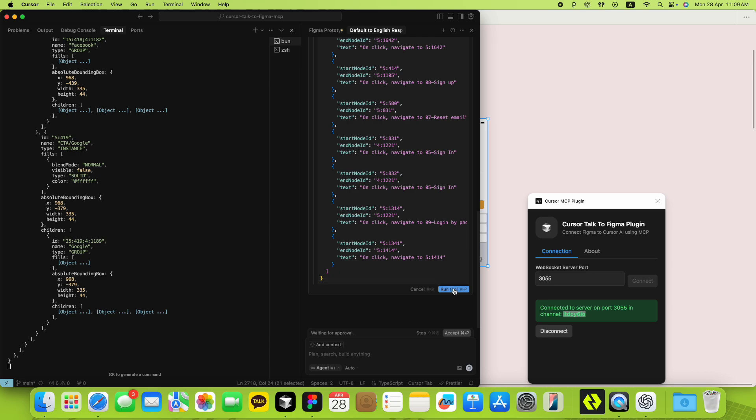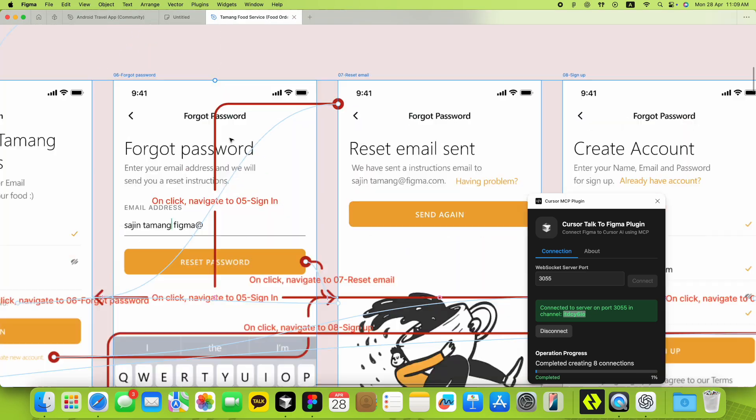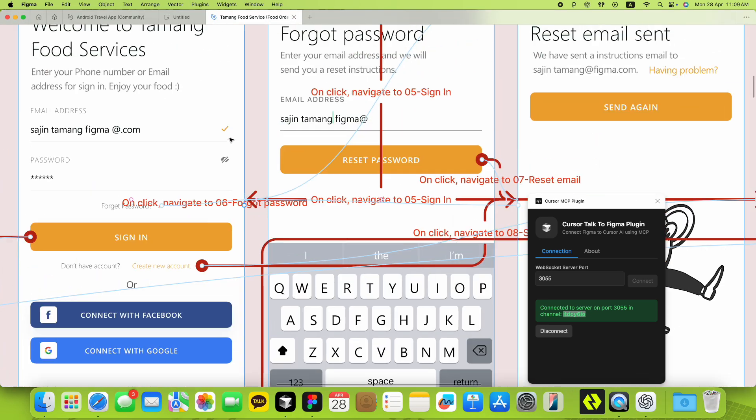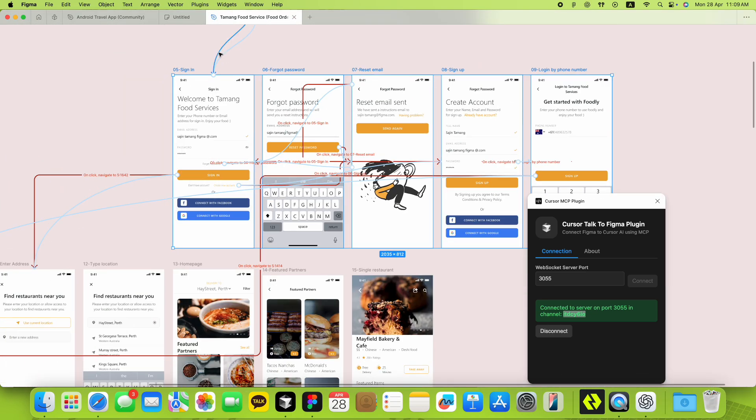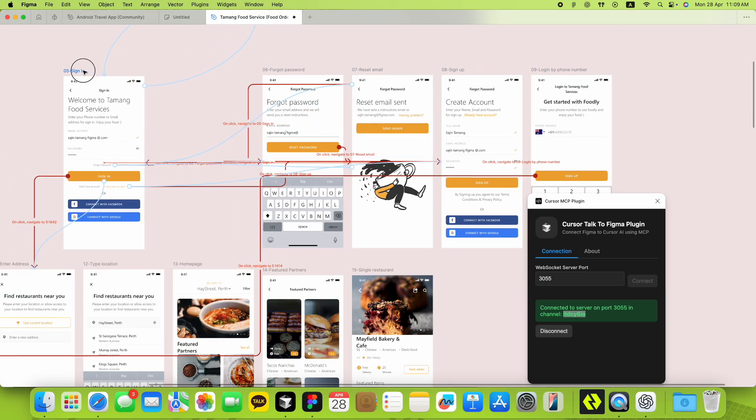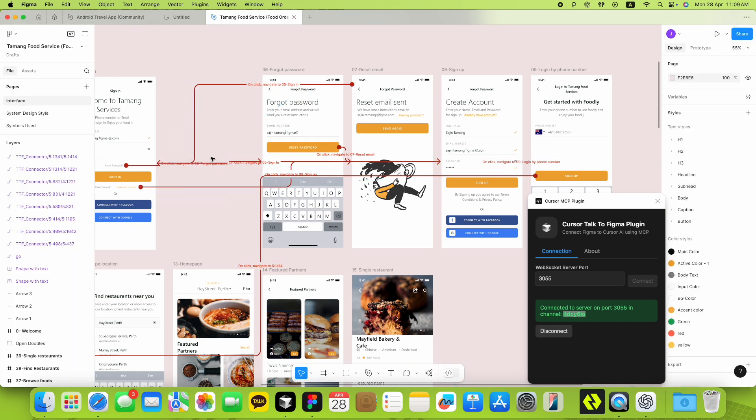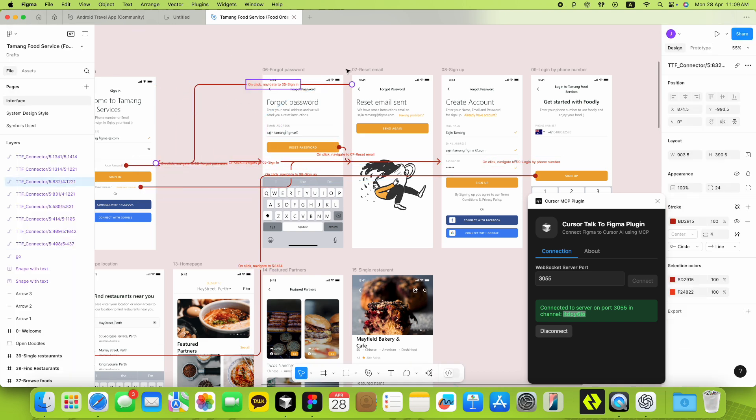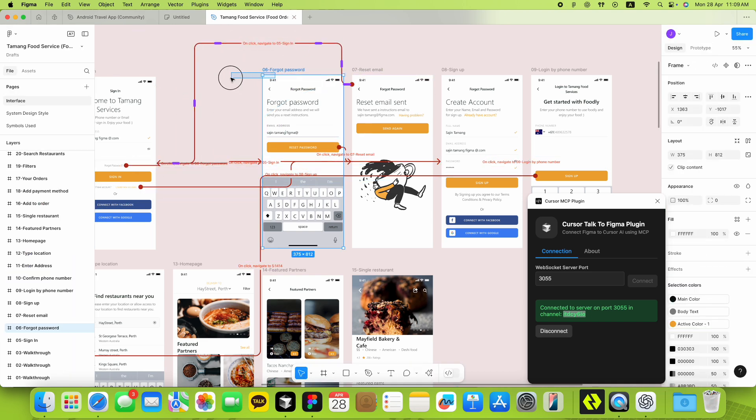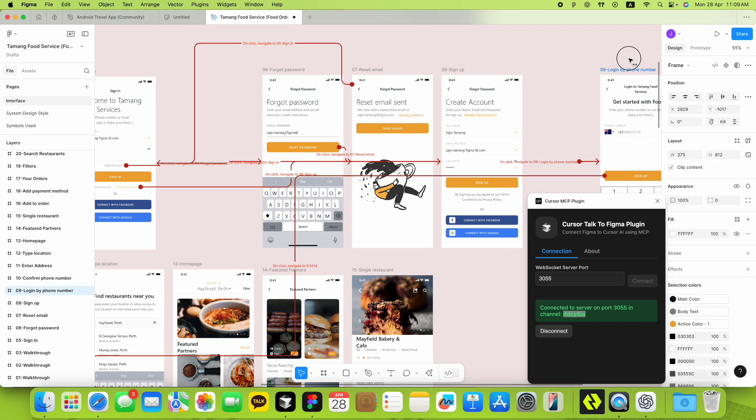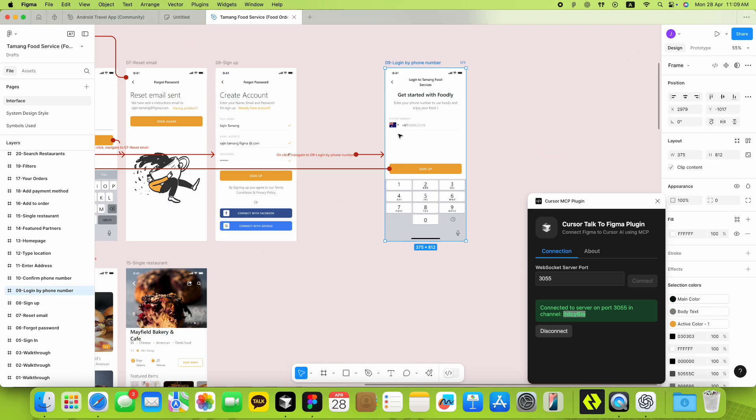That's it. Like magic, your prototype noodles will pop up as real visible FigJam connectors. Each connector even gets a short AI-generated label describing the connection. And of course, they're magnetically attached to your nodes.